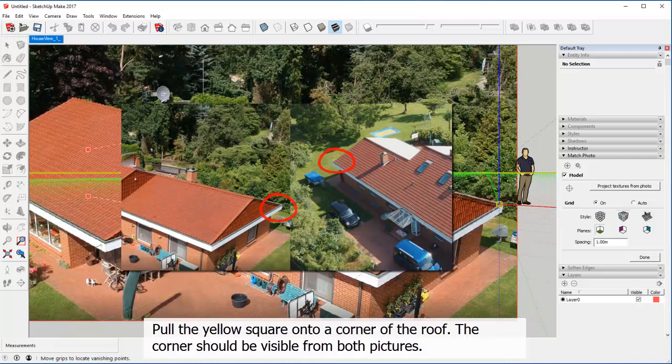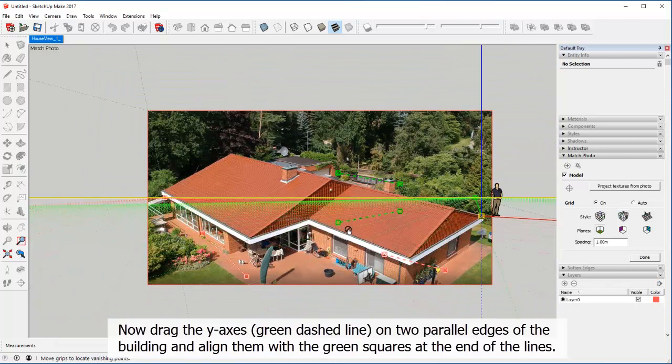Now drag the Y axis, which is the green dashed line, on two parallel edges of the building and align them with the green squares at the end of the lines.